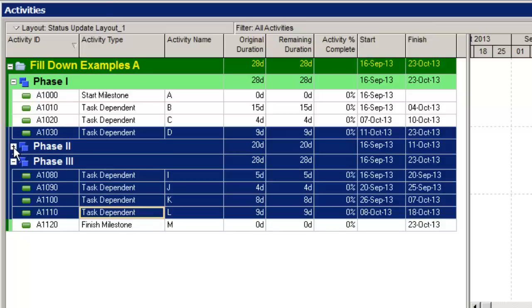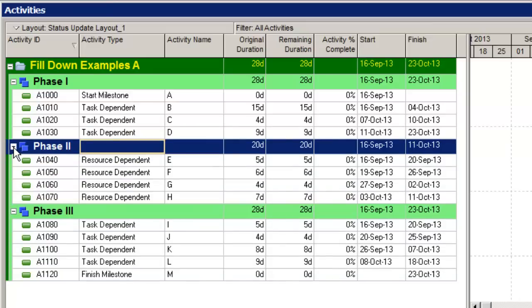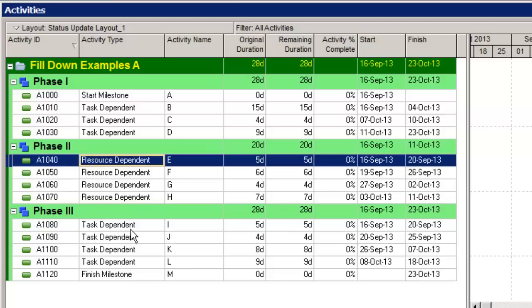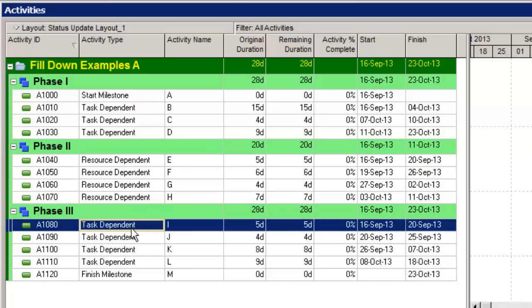Now let's go back to see what happened. I open up phase two—they've been left as resource dependent activities. Now for another example, let's say I want to do a non-contiguous fill down. In other words, I want to make these—activity E and activity I—start milestones for the start of each phase.